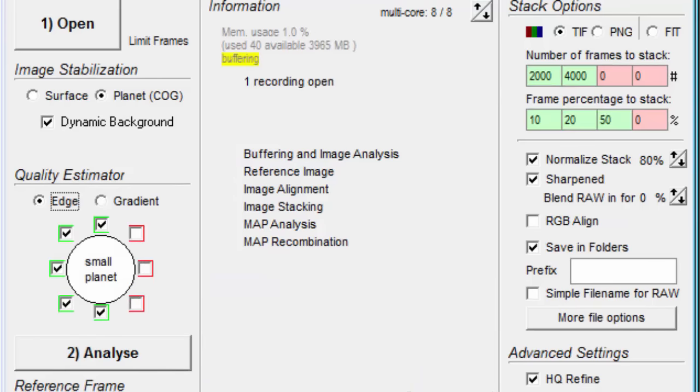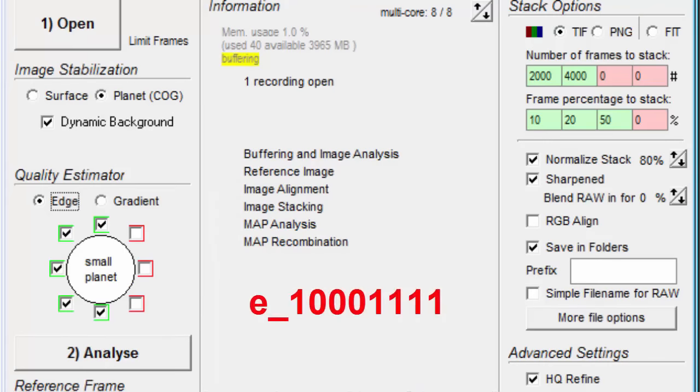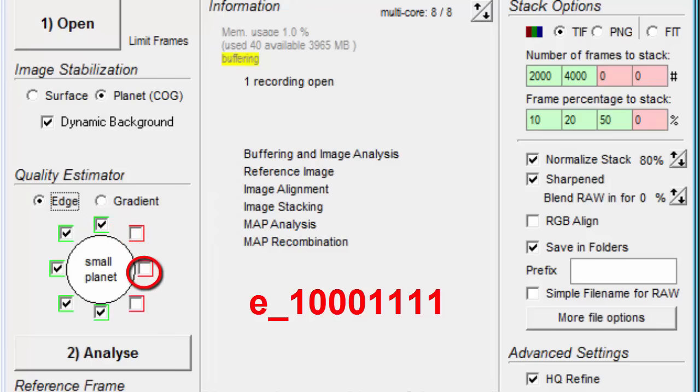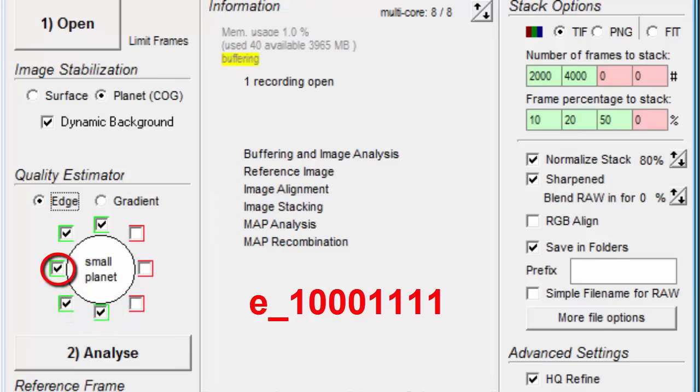For example, suppose I use this. I would get E underscore one zero zero zero one one one one as part of the file name. It appears that it starts at the top and goes clockwise, with one representing the check boxes and zero the unchecked boxes.